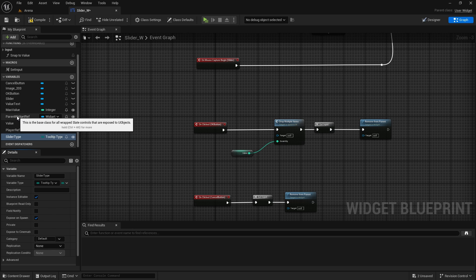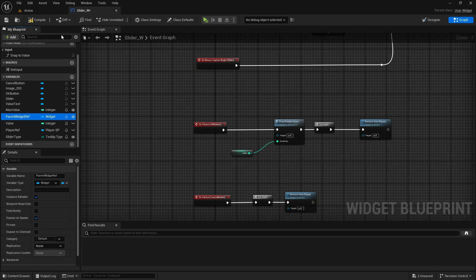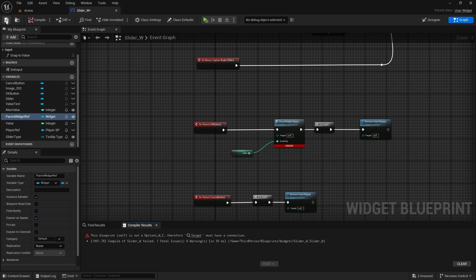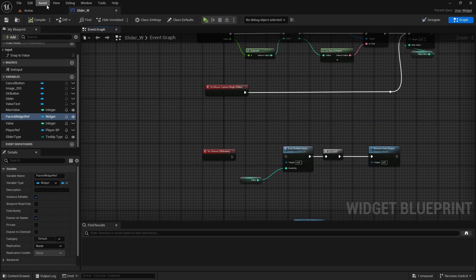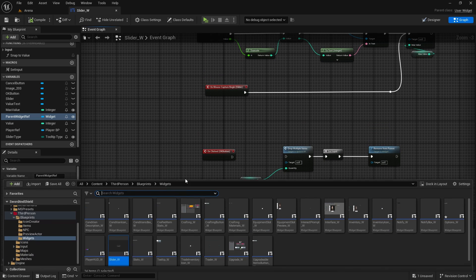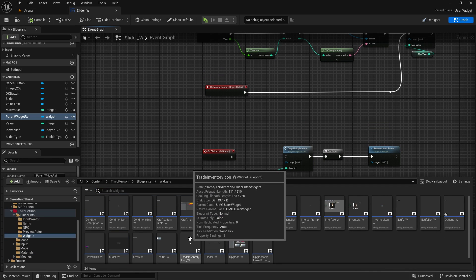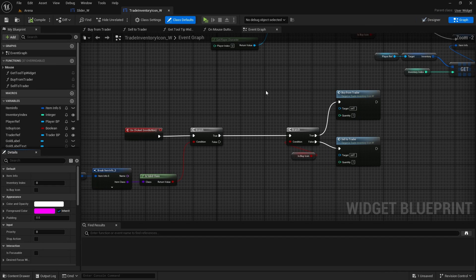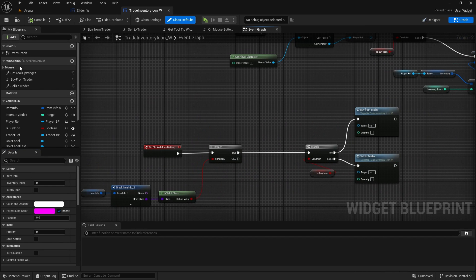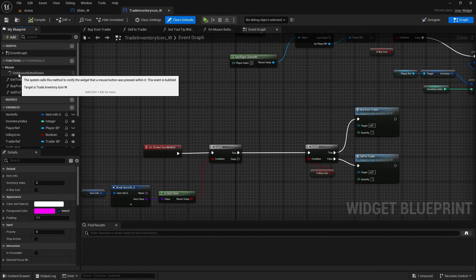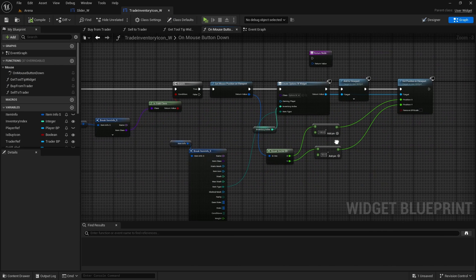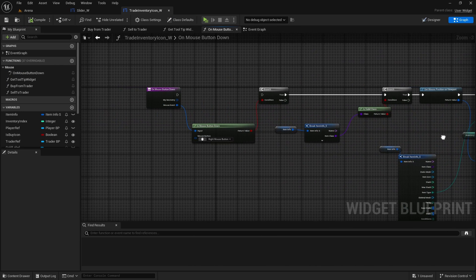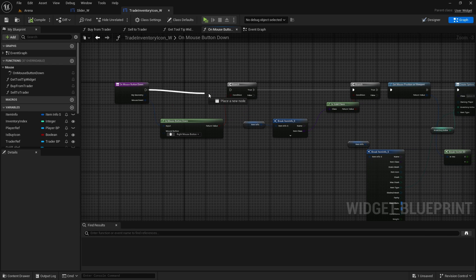Parent widget reference also needs to be instance editable and expose on spawn. Compile and save - disconnect this first then compile and save. Now let's spawn the widget in our trader icon. In the trader inventory icon in the graph we do have this mouse event - on mouse button down. This is what we copied over before - I told you to only disconnect it. We're going to connect it back. So when we right click we're going to create a widget, and the widget we're creating is the slider.